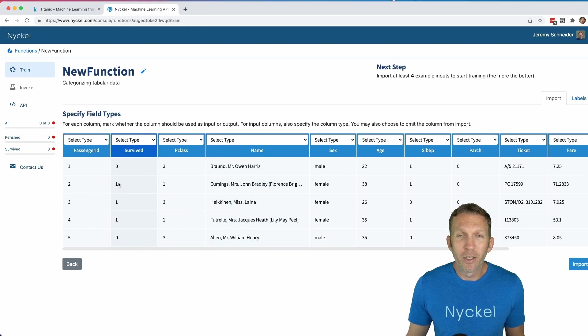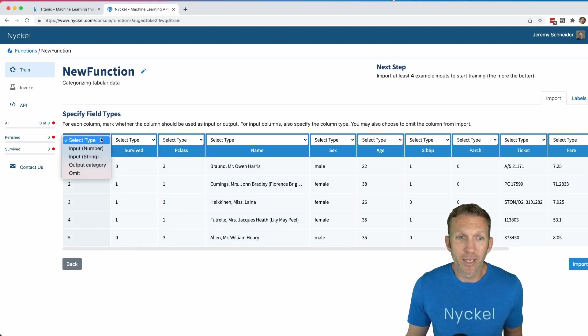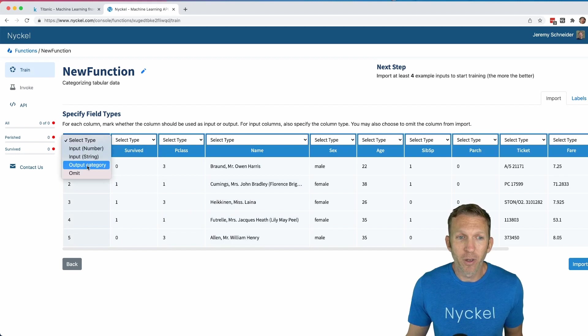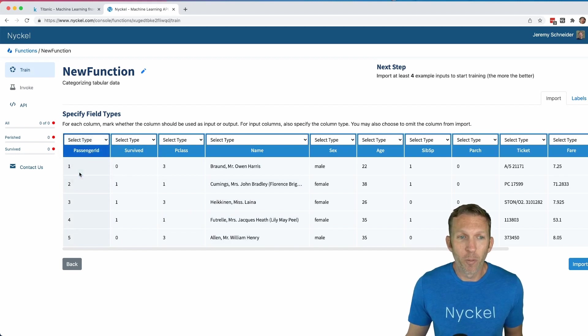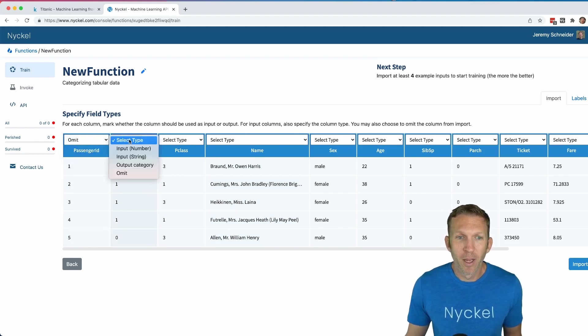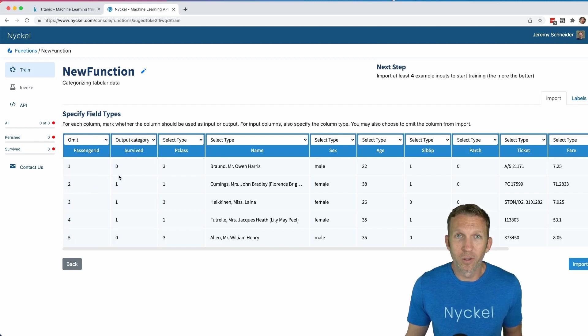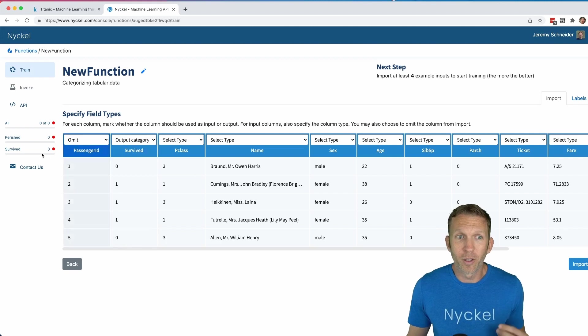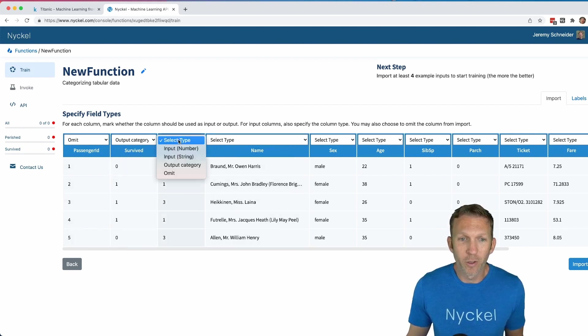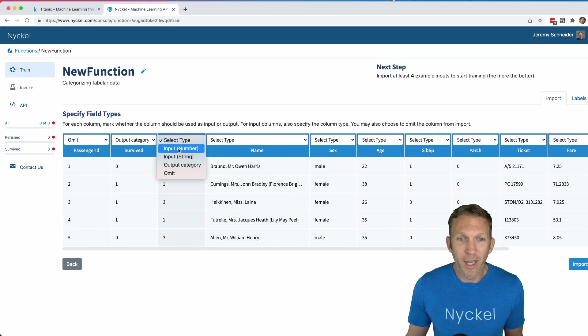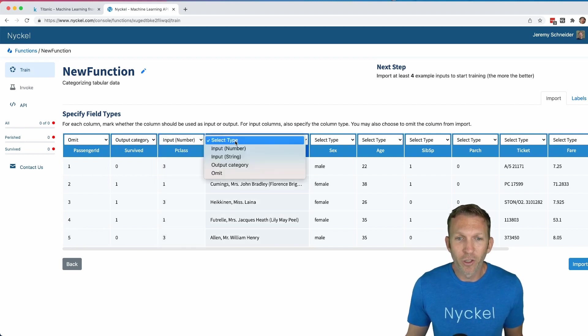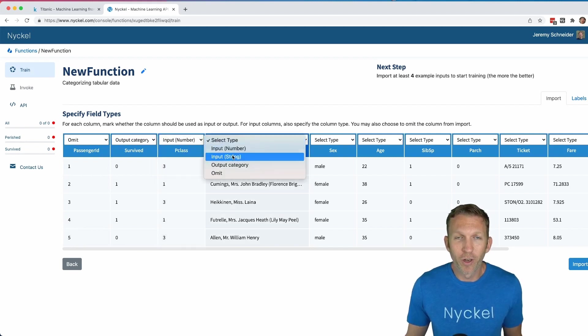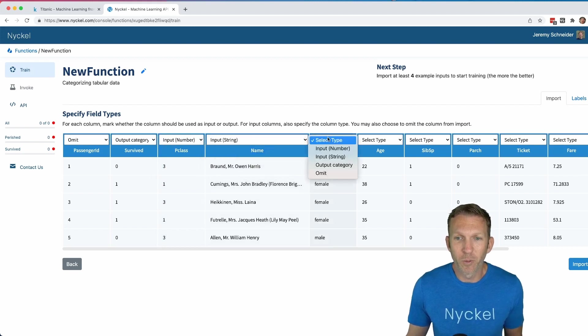And so now you need to assign what columns do what. You can choose things like the type of input or if it's an output category or omit. So we're going to omit the passenger ID. And then the survived is the output category, either zero or one, which indexes into our categories we chose. And then for the others, you basically either choose input type of either string or number. If you're not sure, choose string. There's more input types to come, but that's what we currently support.